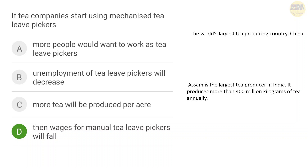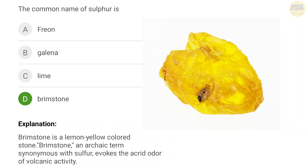Next question: what is the common name of sulfur? The correct answer is option D — Brimstone is the common name of sulfur.